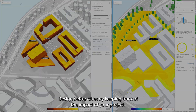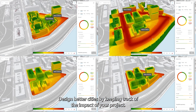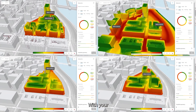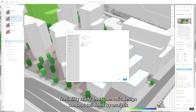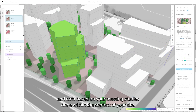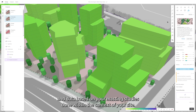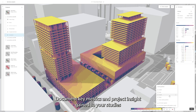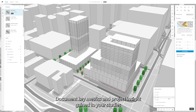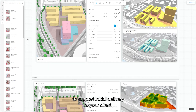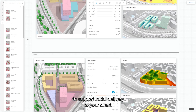Design better cities by keeping track of the impact of your project. With your feasibility study and schematic design concepts solidified by analysis and data based on your massing studies done within the context of your site, document key metrics and project insight gained through your studies to support initial delivery to your client.